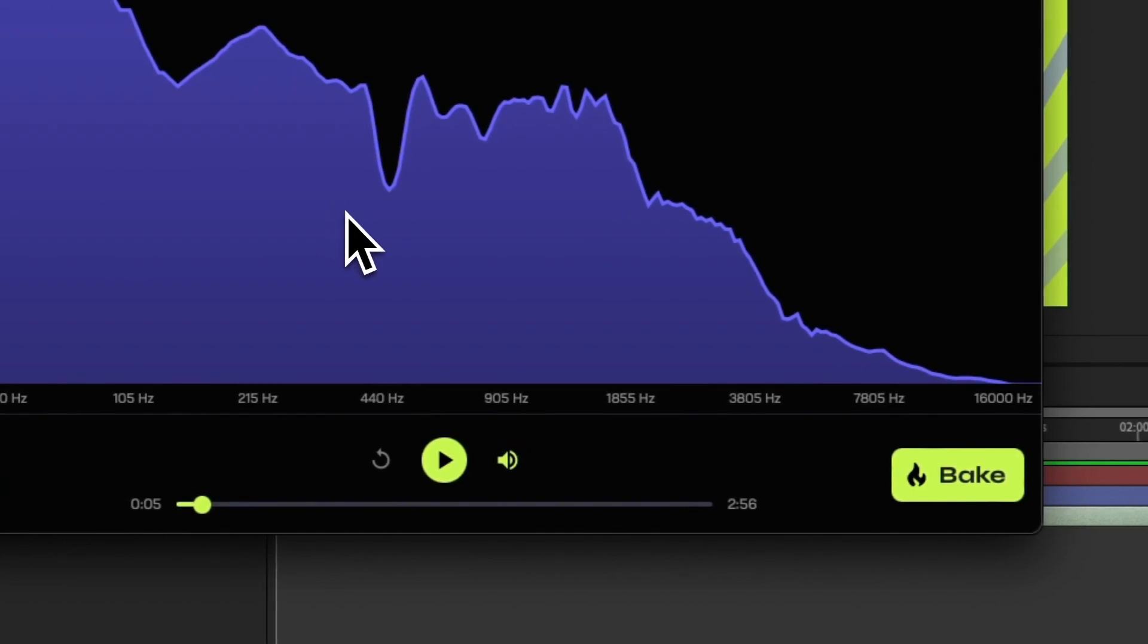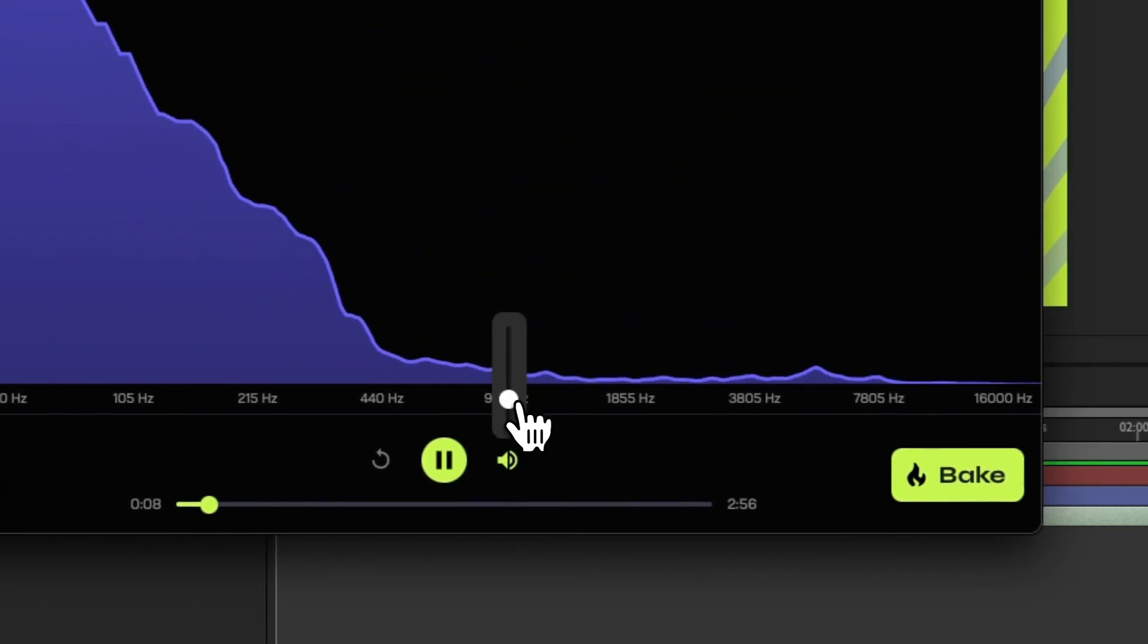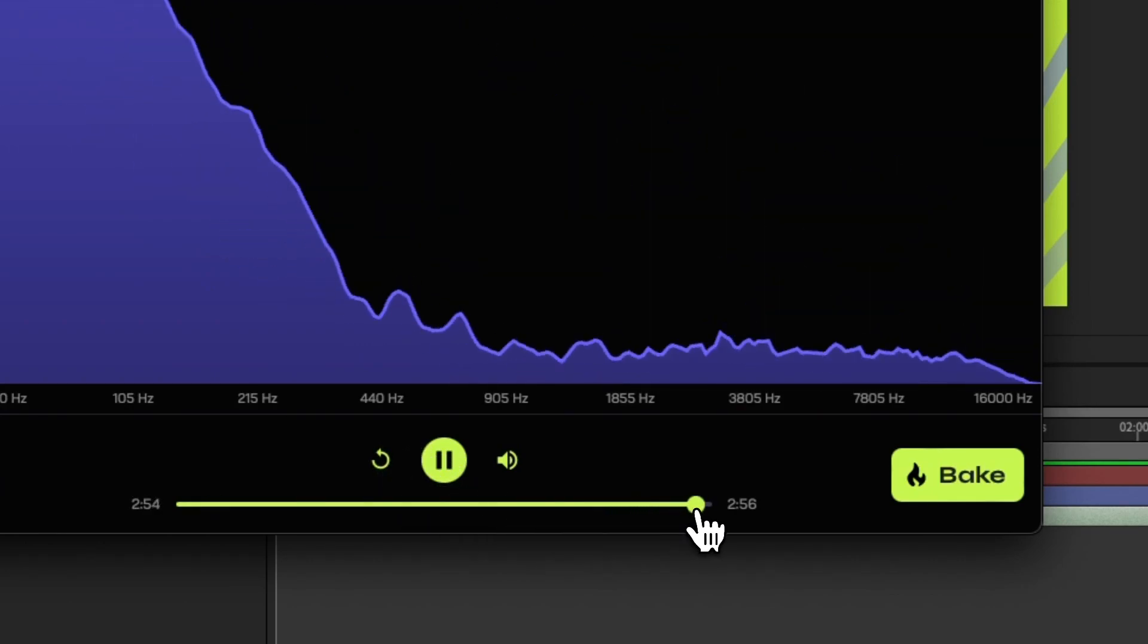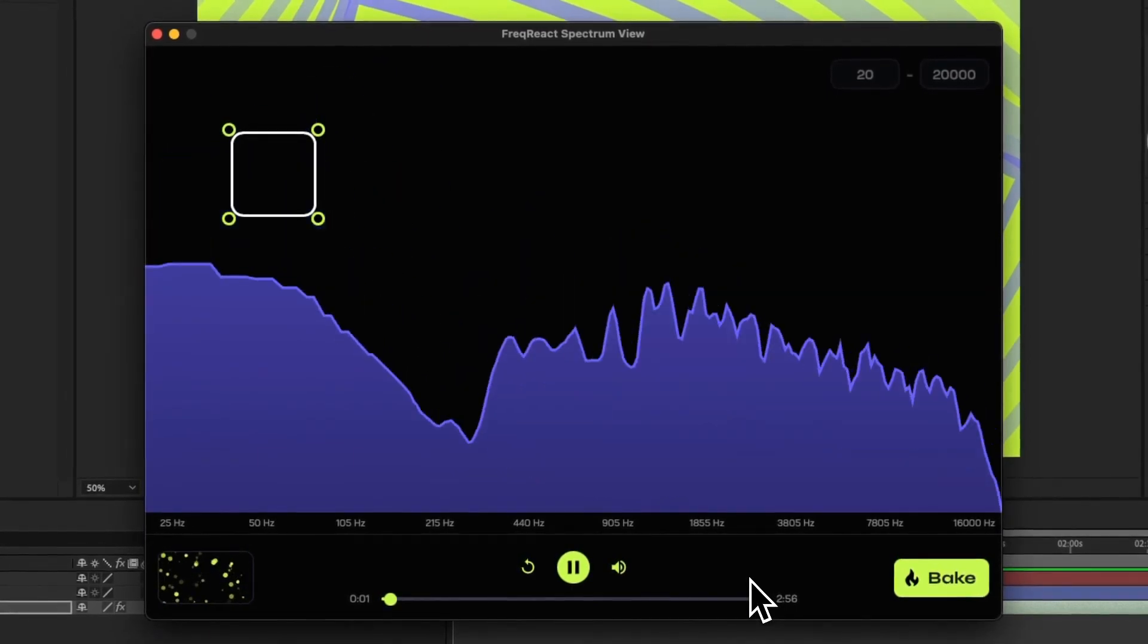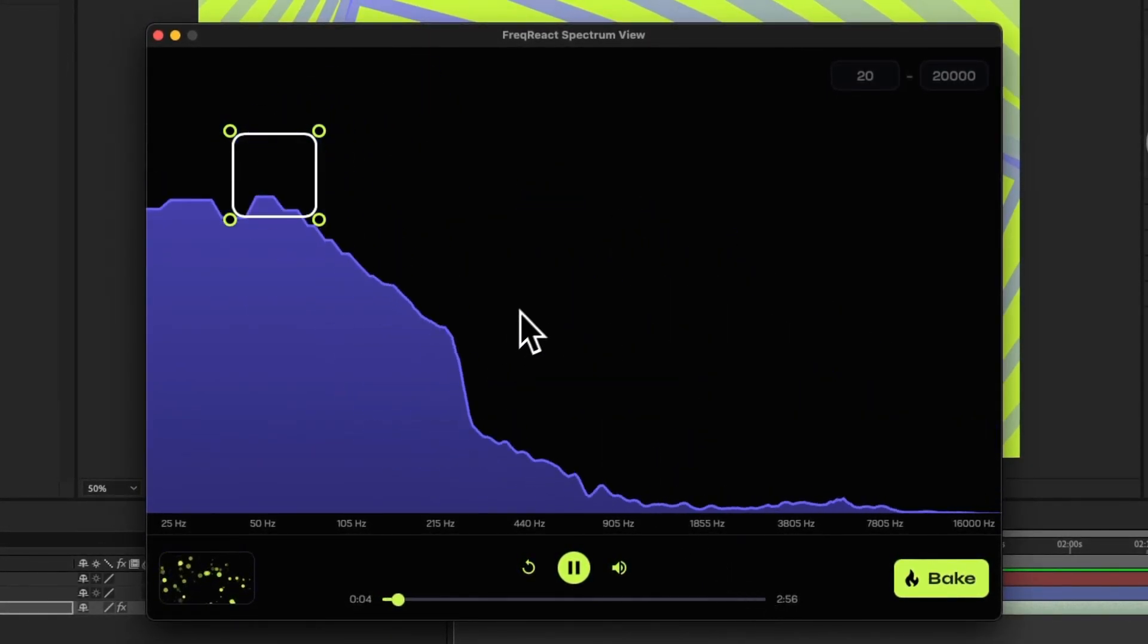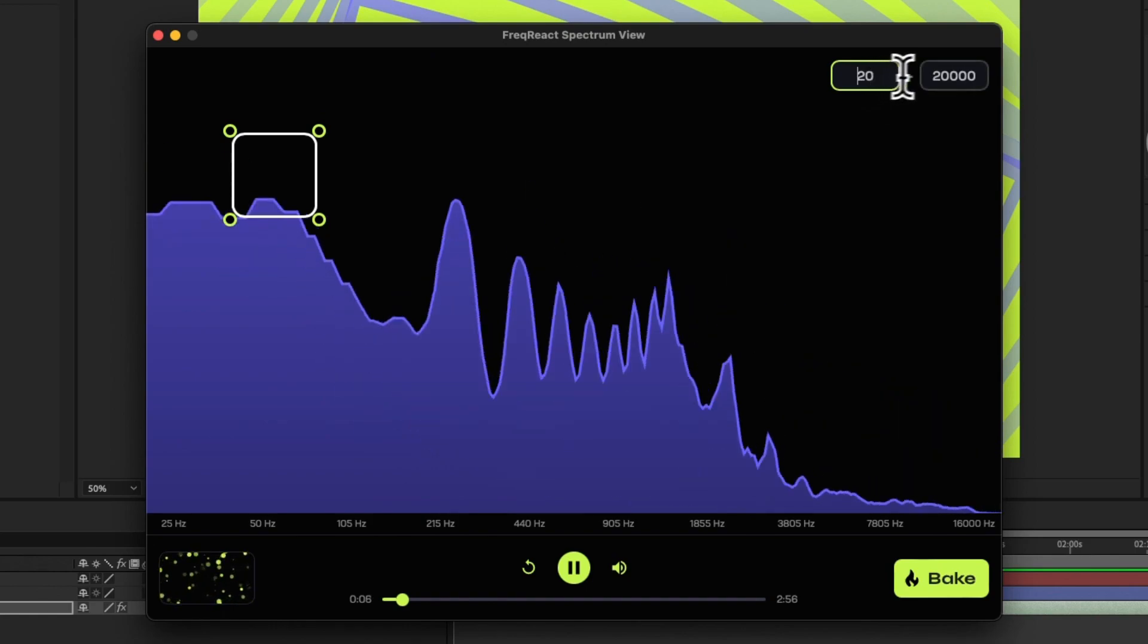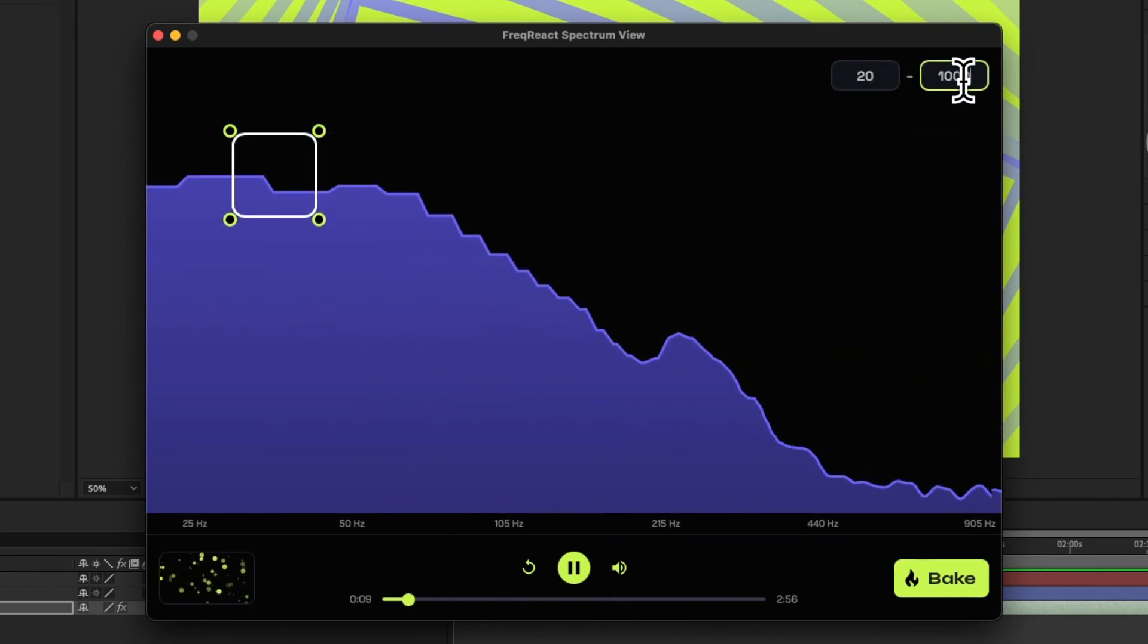I can zoom out. I can actually turn down the volume here and turn on looping, which allows me to restart as soon as it ends. Super handy for short clips and things. Now, since we're looking for the kick drum, I'm going to come in here, and I'm going to change it from 20 to 1,000 hertz.